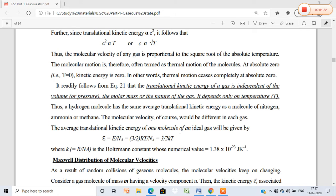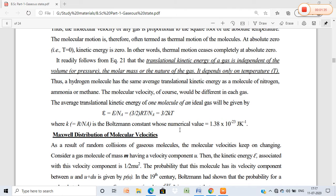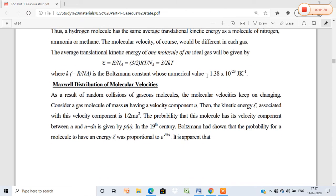Now we are moving to the Maxwell-Boltzmann distribution. In our last lecture I gave a very small illustration of the Maxwell distribution of molecular velocity, so today we will go through it in detail. In first year, its derivation is not required, so we will just go through the steps involved in the Maxwell distribution of molecular velocity without going into full detail.